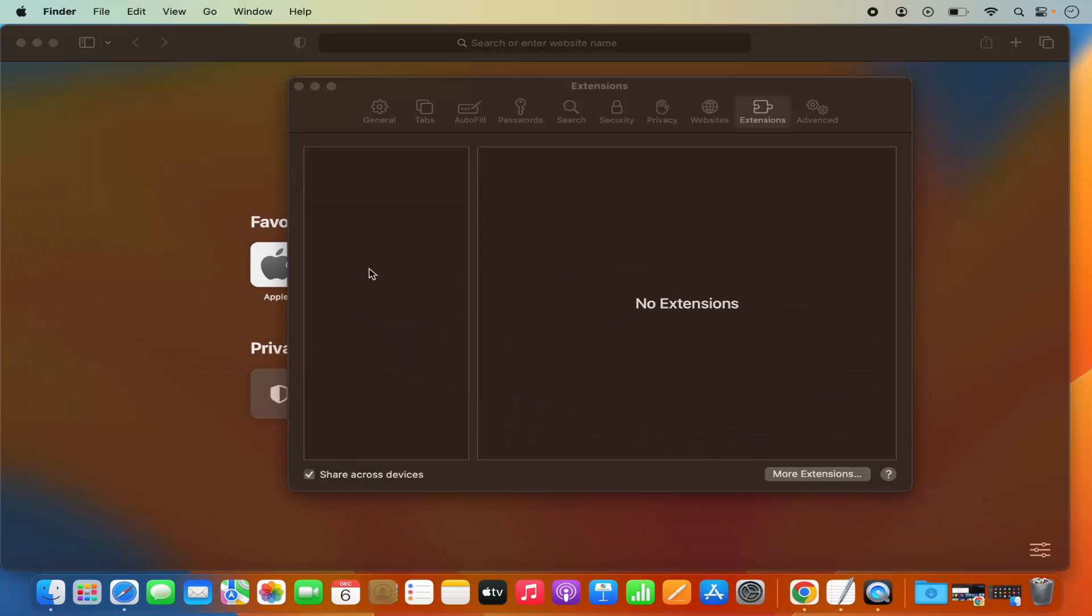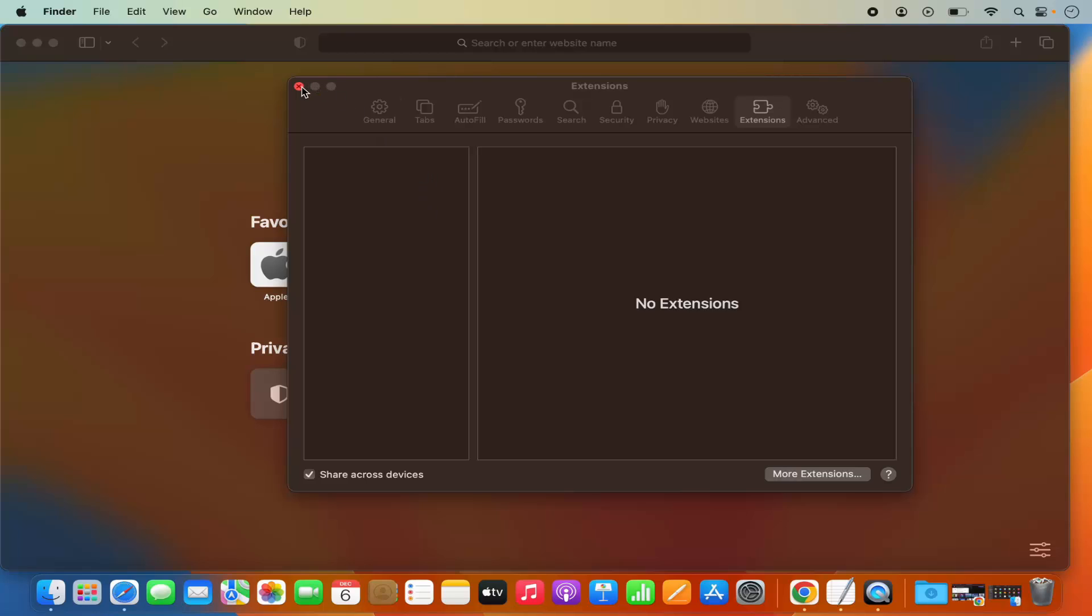Once the extension is moved to the bin, you can see under extensions there is no extension right now. It's uninstalled from my Safari browser. You can also see on the Safari menu bar there is no extension there also.